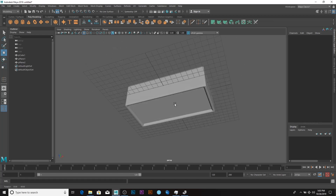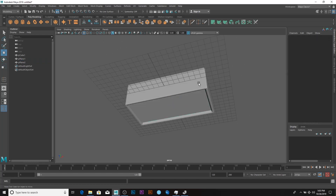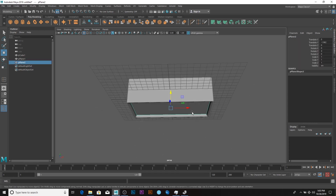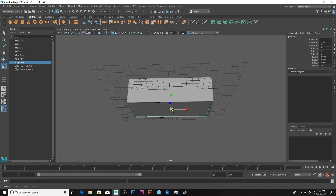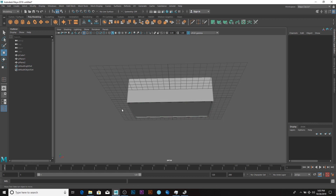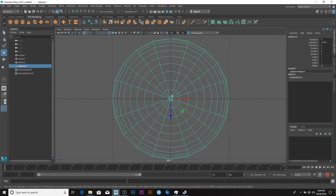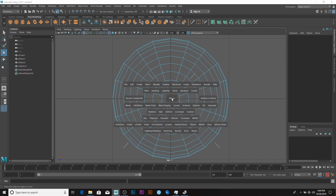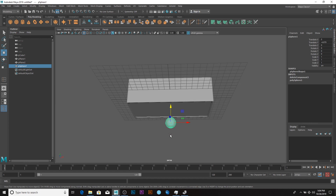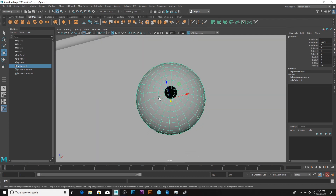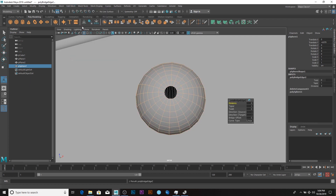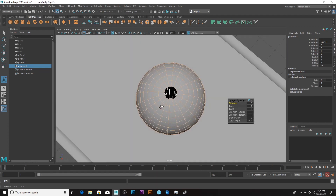The next thing to do is add some kind of a tire to the side. Scale this up like so and bring it down. I'll go to this face and delete it, then go to Edit Mesh and say Bridge — it's actually bridged. I love the bridge tool.